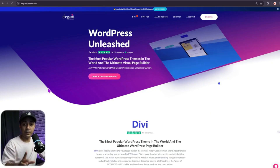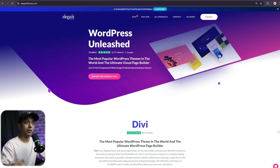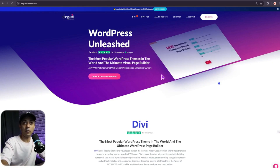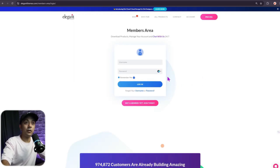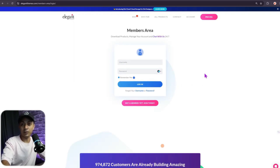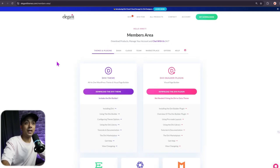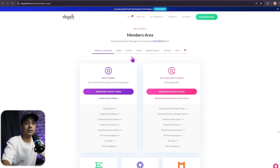Adding your site to Divi Dash is a breeze. First, go to elegantthemes.com and click on the account section at the top. Enter the username and password for your Elegant Themes account and click login. Once you log in, you get into your members area. At the top, there's an option for Dash — click on that.